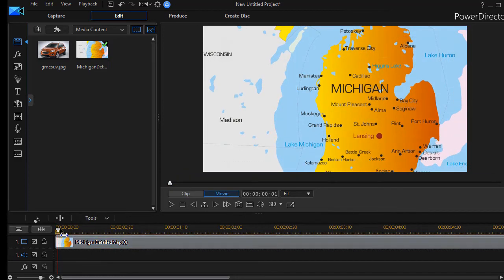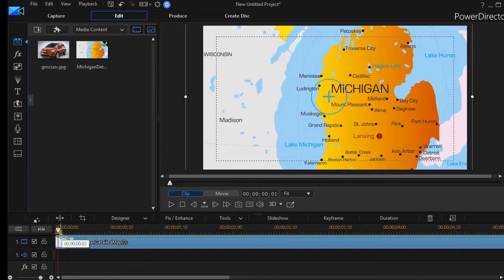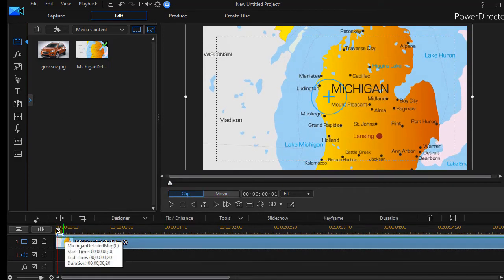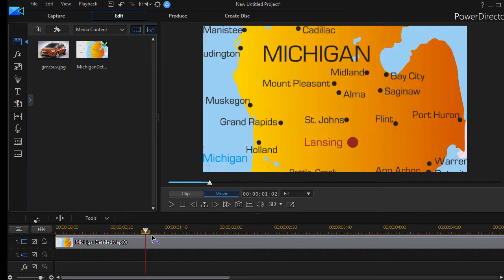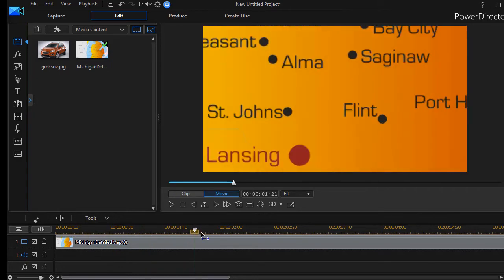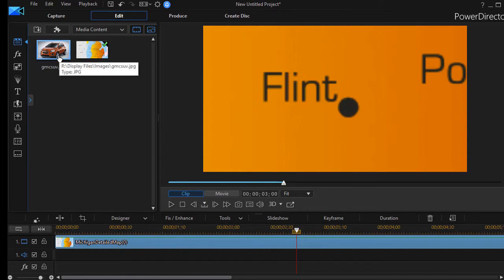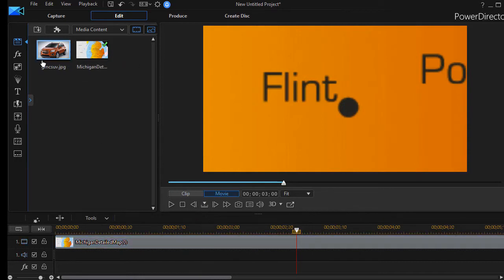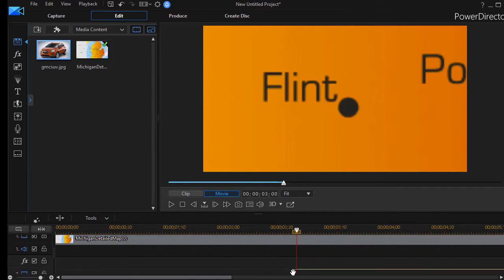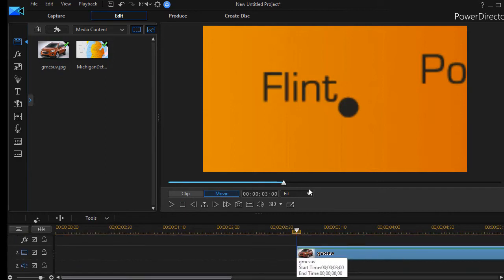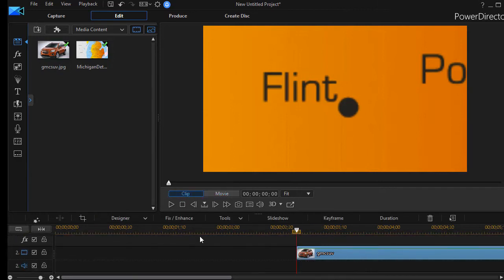So I take the timeline marker and I'm going to move it over to the three second mark. And at this point in time I'm going to have the picture of the car appear. So I'm going to take the picture of the car and drag it to this point in time on track number two because it's going to overlay what's in track one.